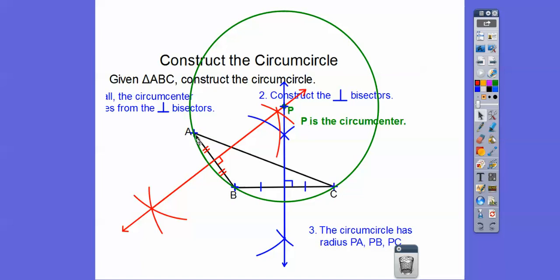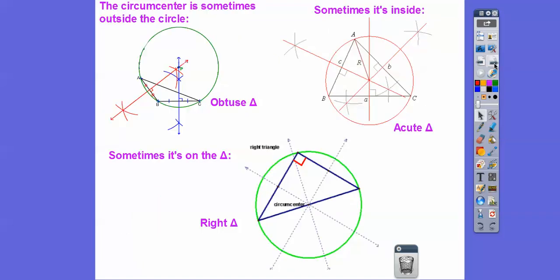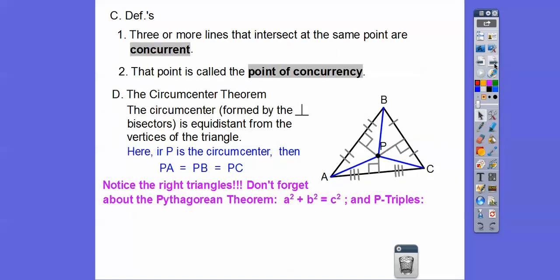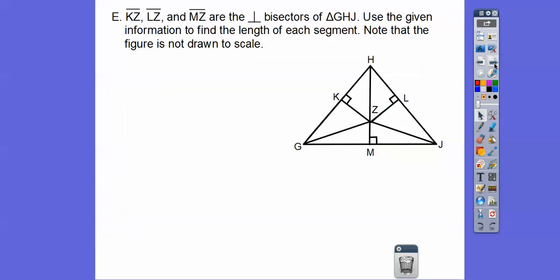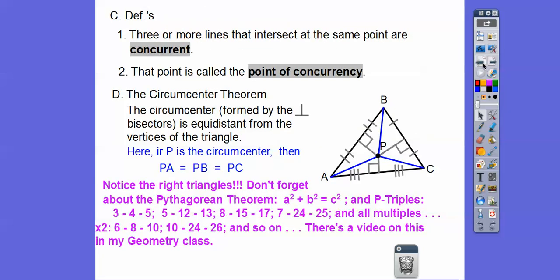This was my radius, this was my radius, and this was my radius — all radii of the circle are congruent, which is exactly what that theorem says. You can see right triangles forming in the figure, and we can use our Pythagorean triple shortcuts. Remember the P triples: a² + b² = c².